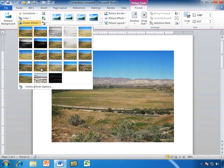This one is called texturizer. And if you look closely, you'll see it almost looks like my picture has been mounted to something with some sort of a texture to it.